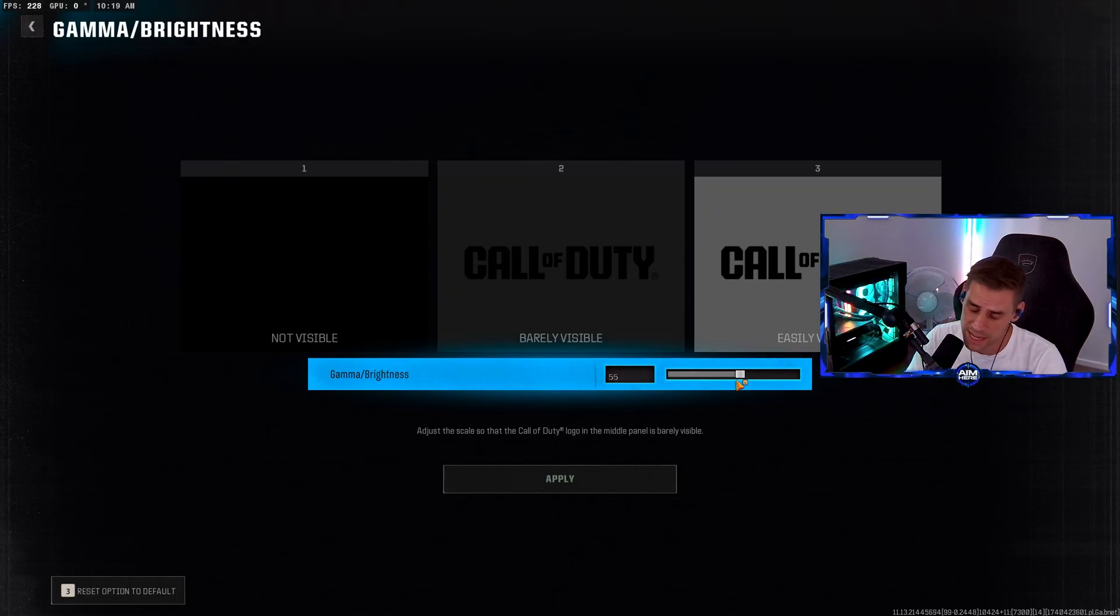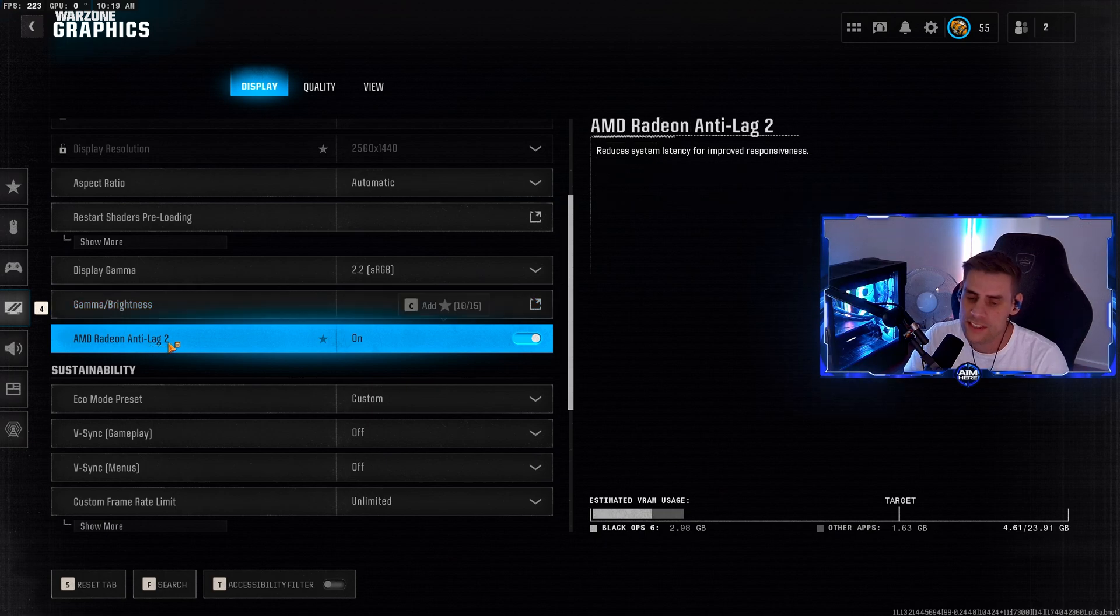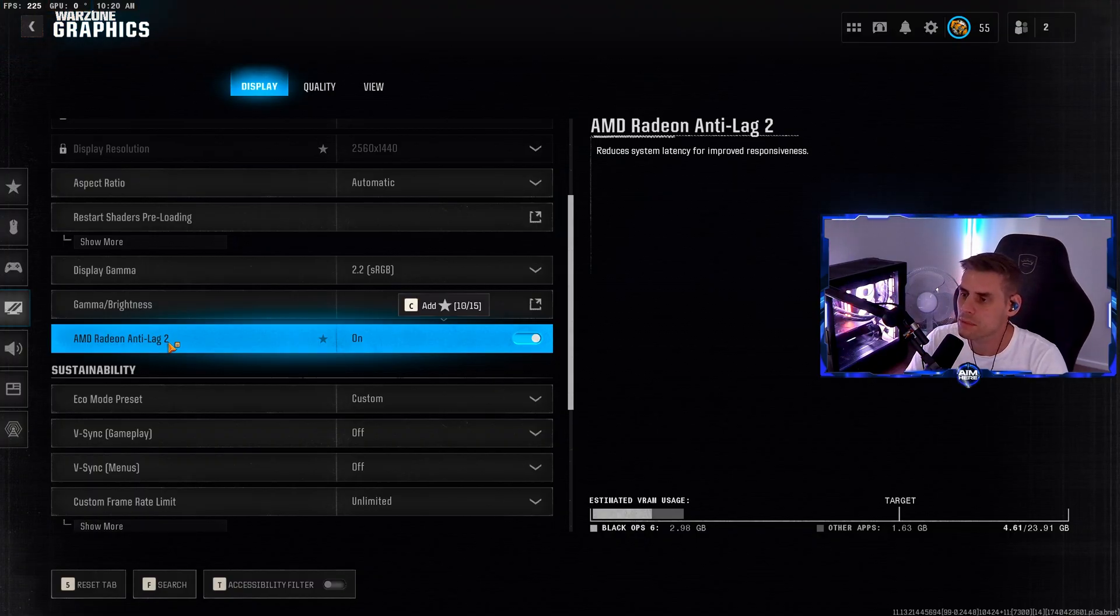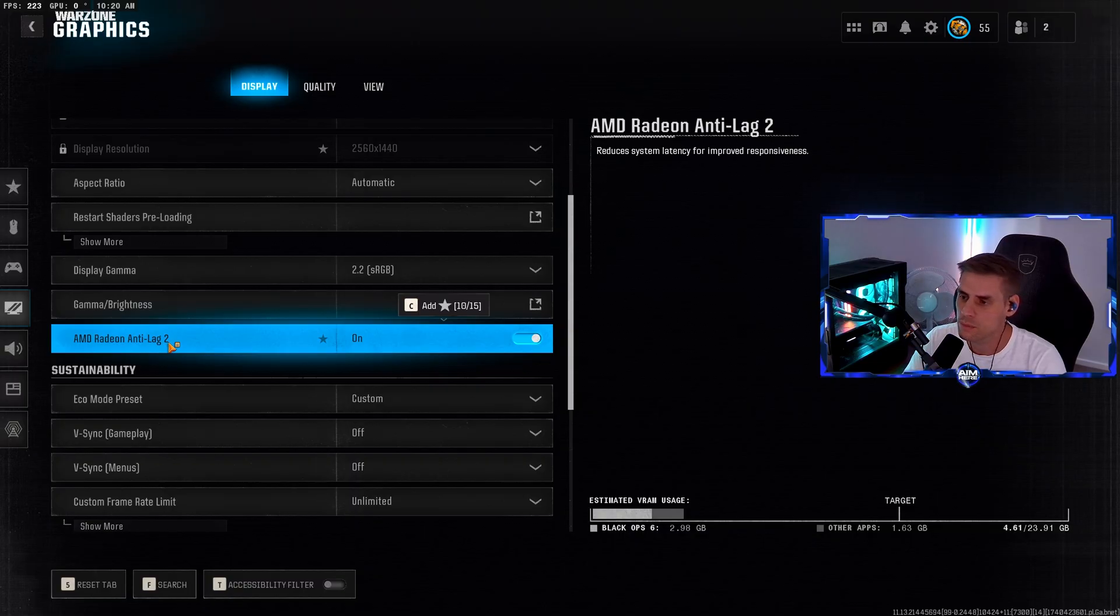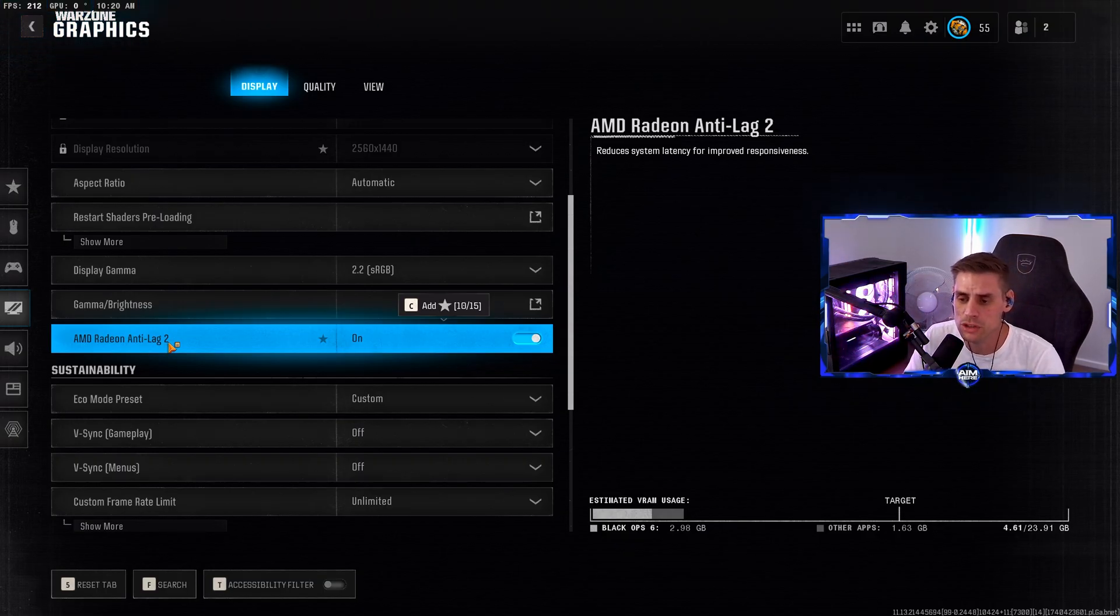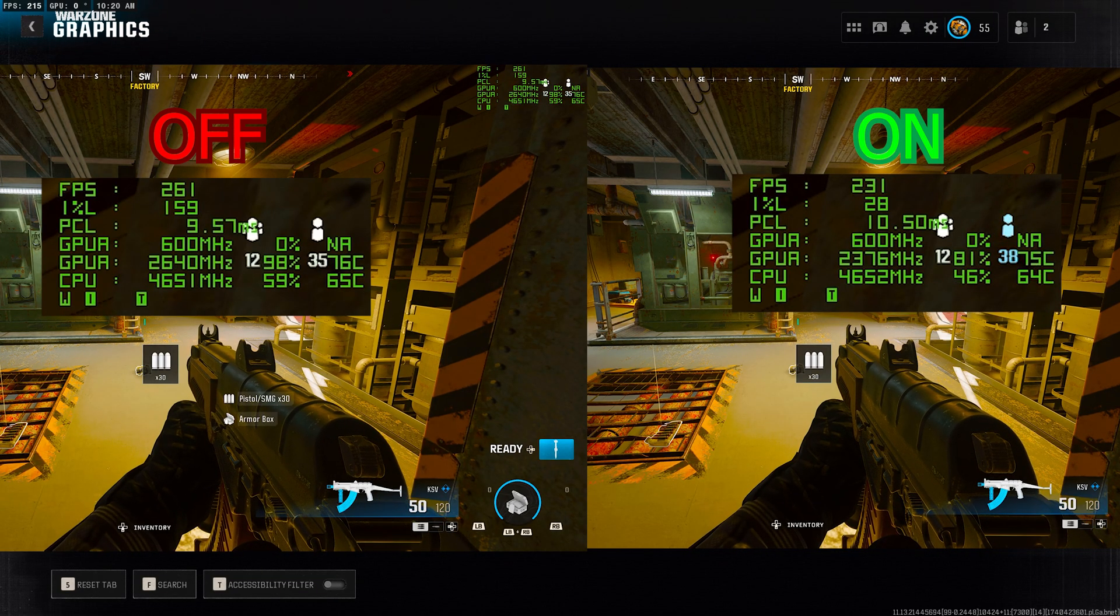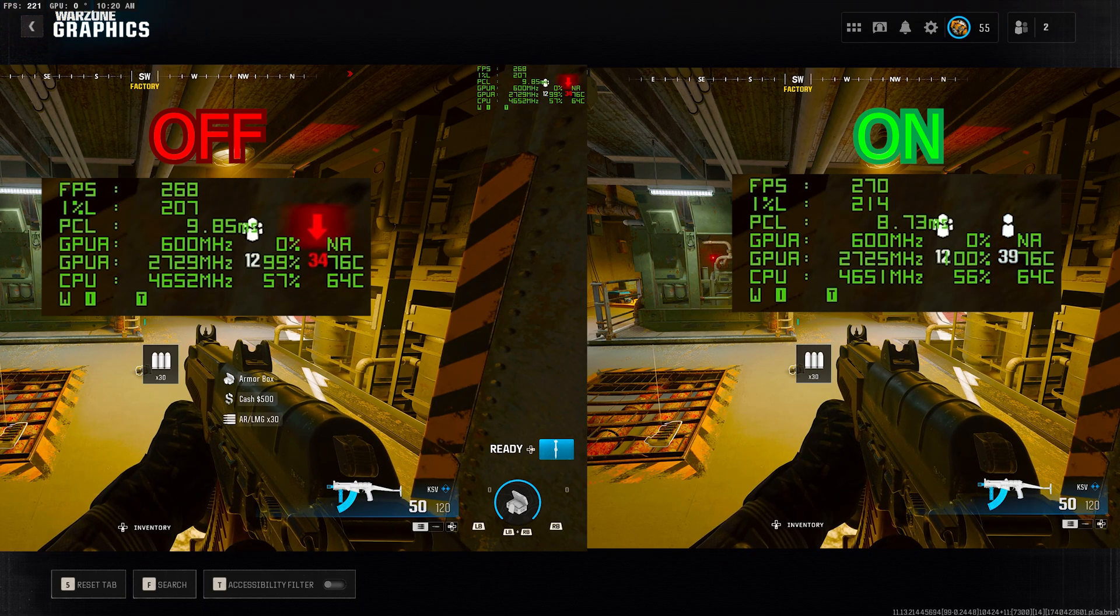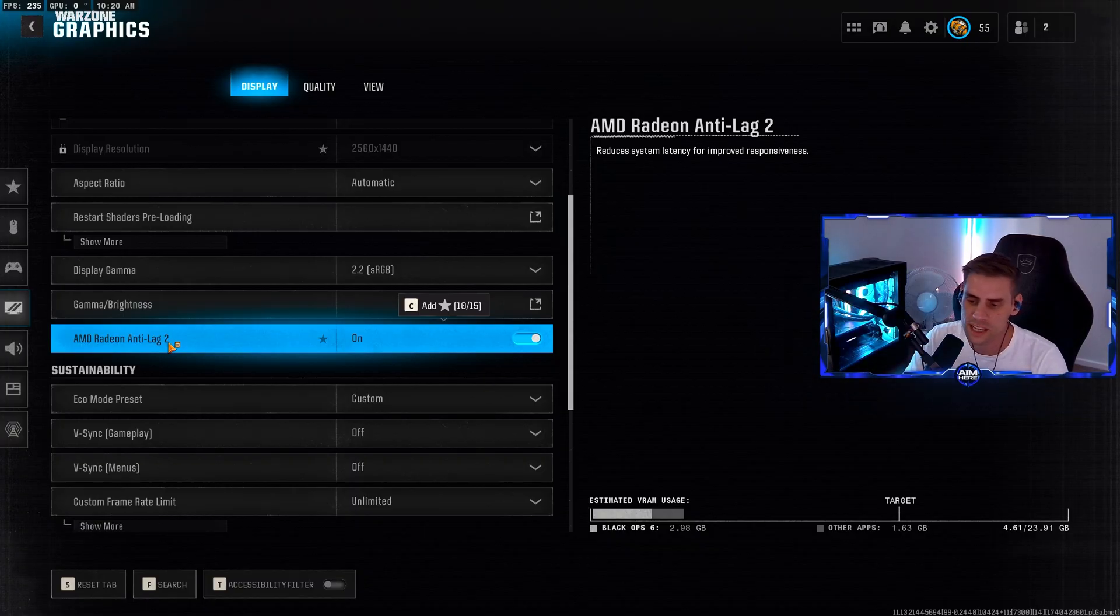This is the brand new setting right here - the AMD Radeon Anti-Lag 2. This reduces system latency for improved responsiveness. I believe this is what would combat NVIDIA's low reflex latency. Obviously we want to reduce latency and improve responsiveness in this competitive game. Make sure you turn this on. I did run some tests as you can see on screen - I couldn't see too much difference, maybe a little bit in the timings. It's still a brand new feature so we'll see how it goes.